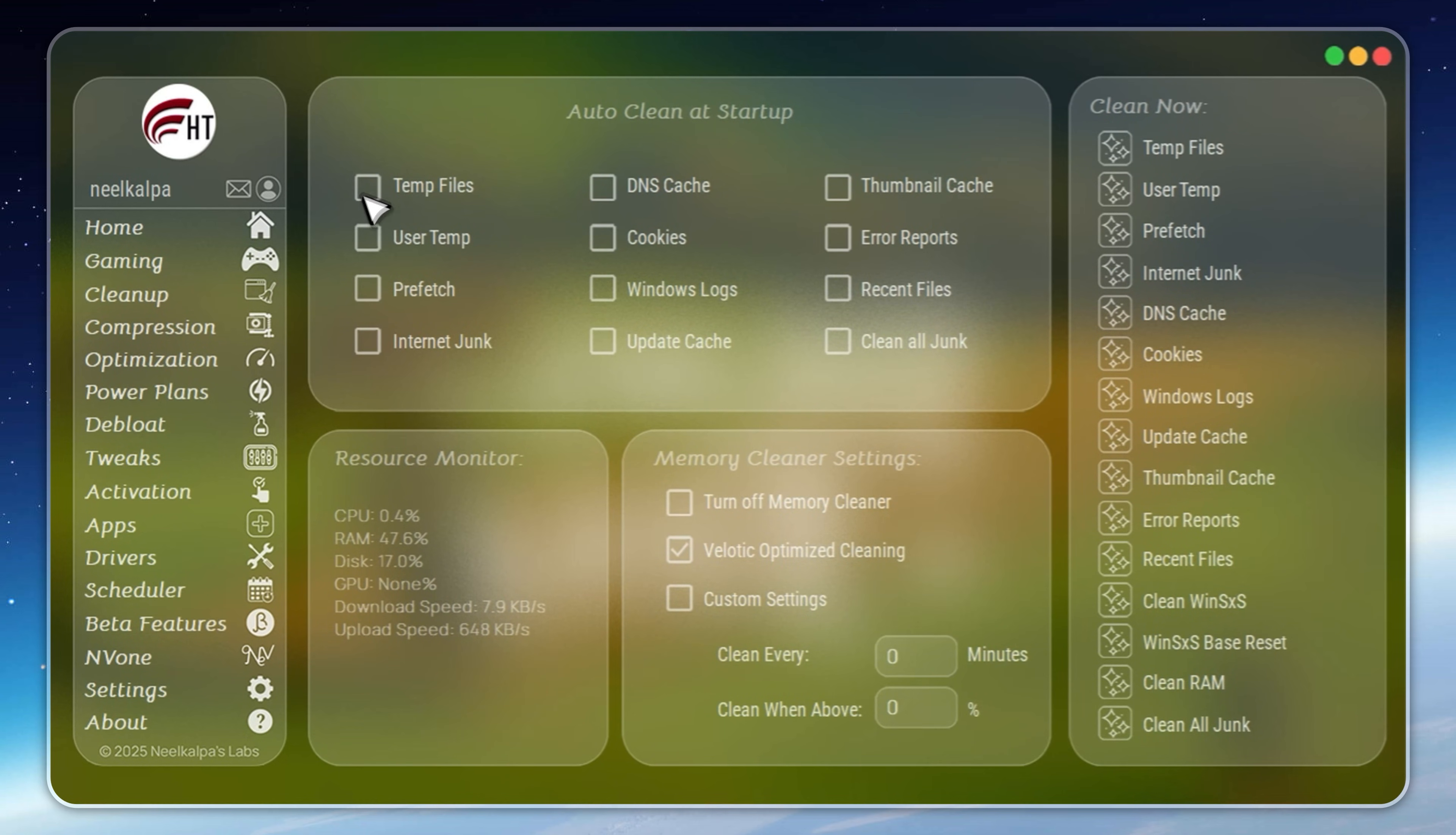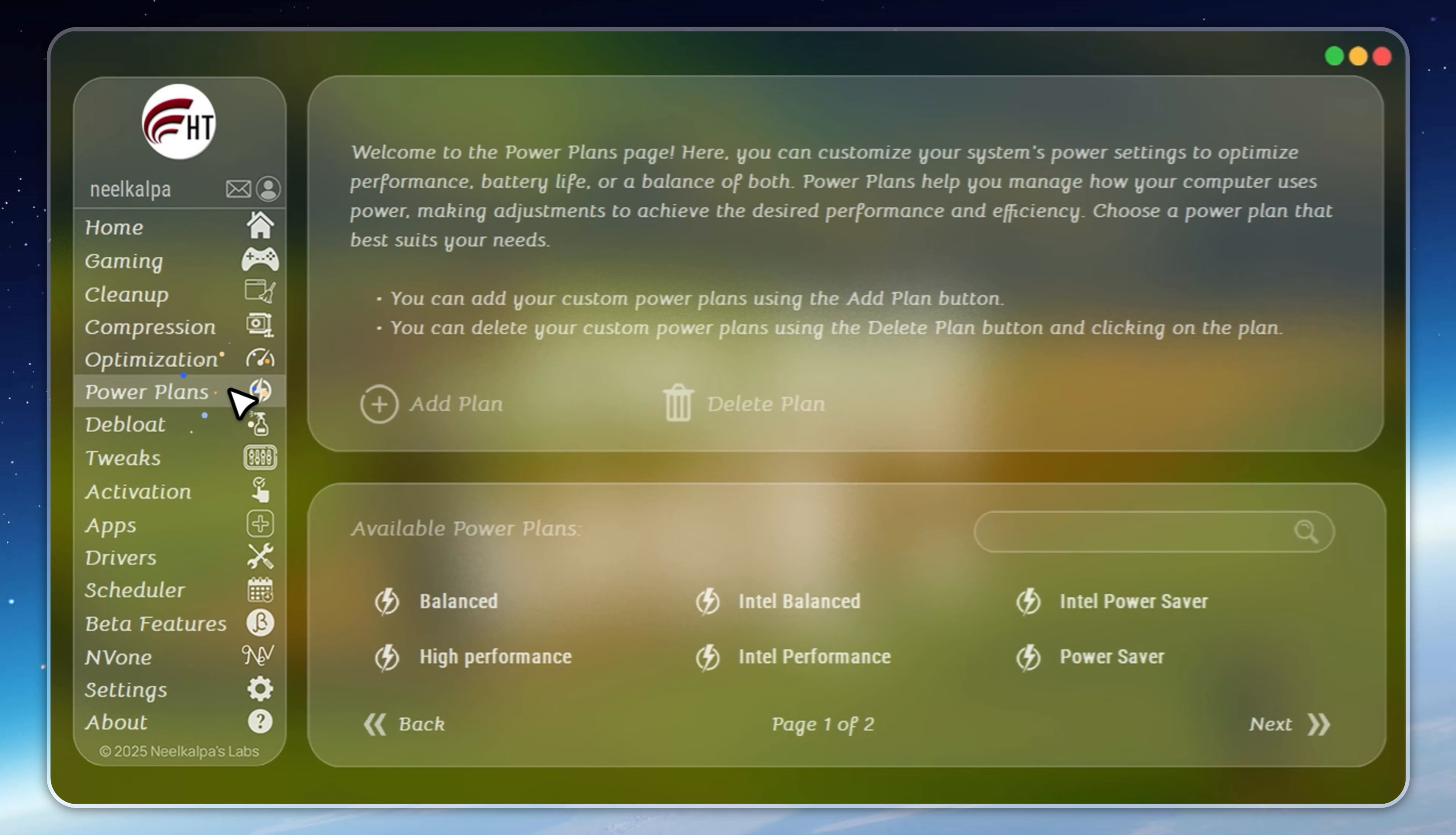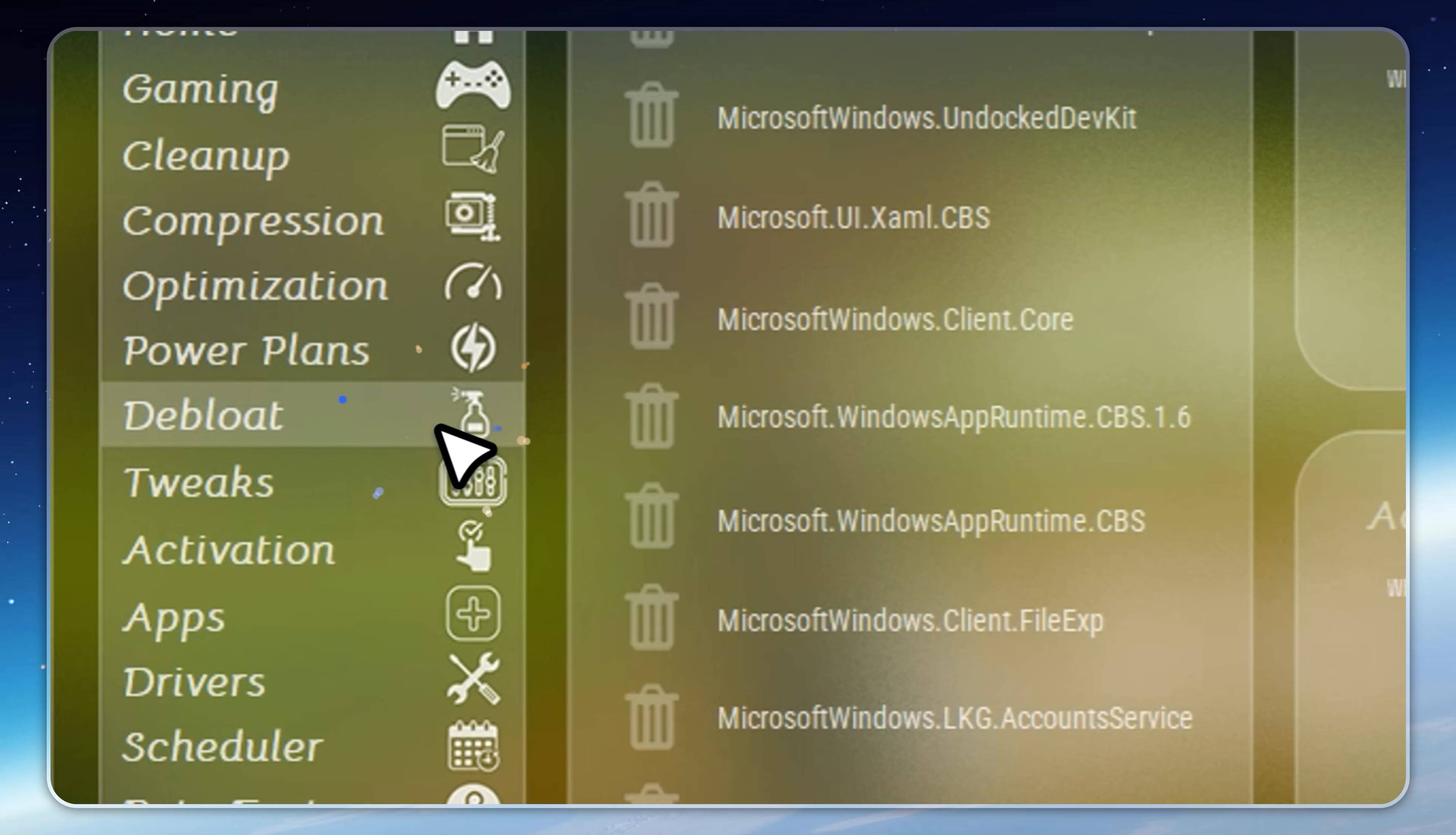With 500-plus advanced tweaks, you control every part of your system. De-bloat Windows in one click, install apps instantly, unlock hidden hardware features, and manage power plans for maximum speed.